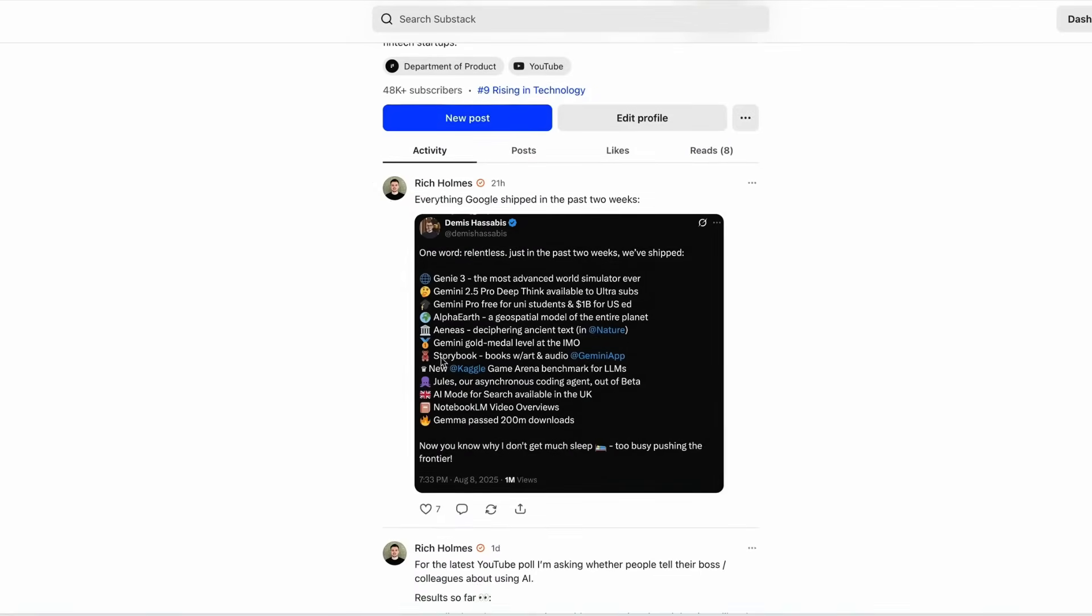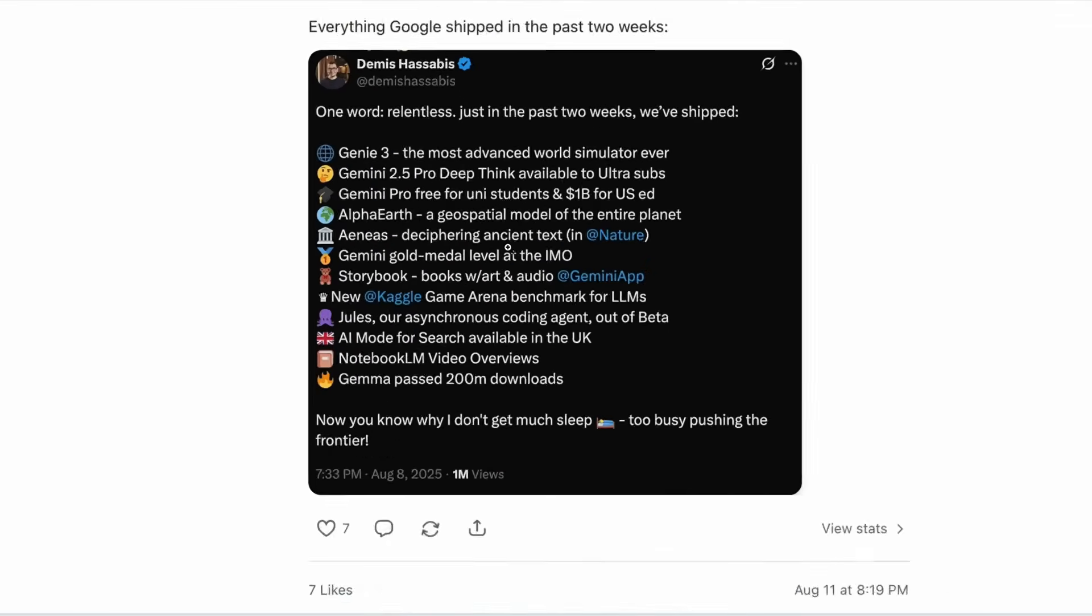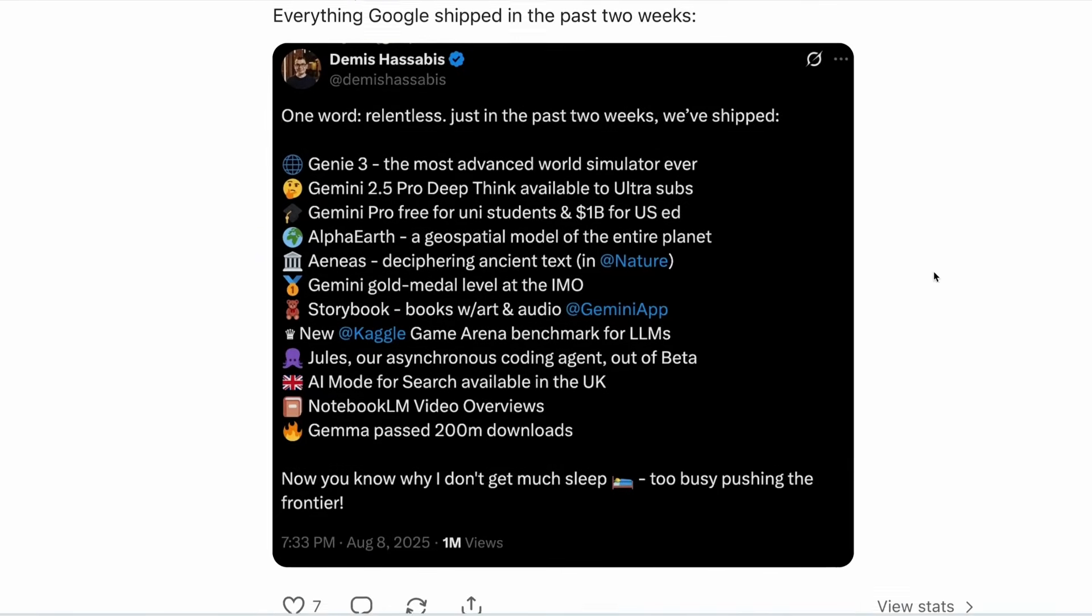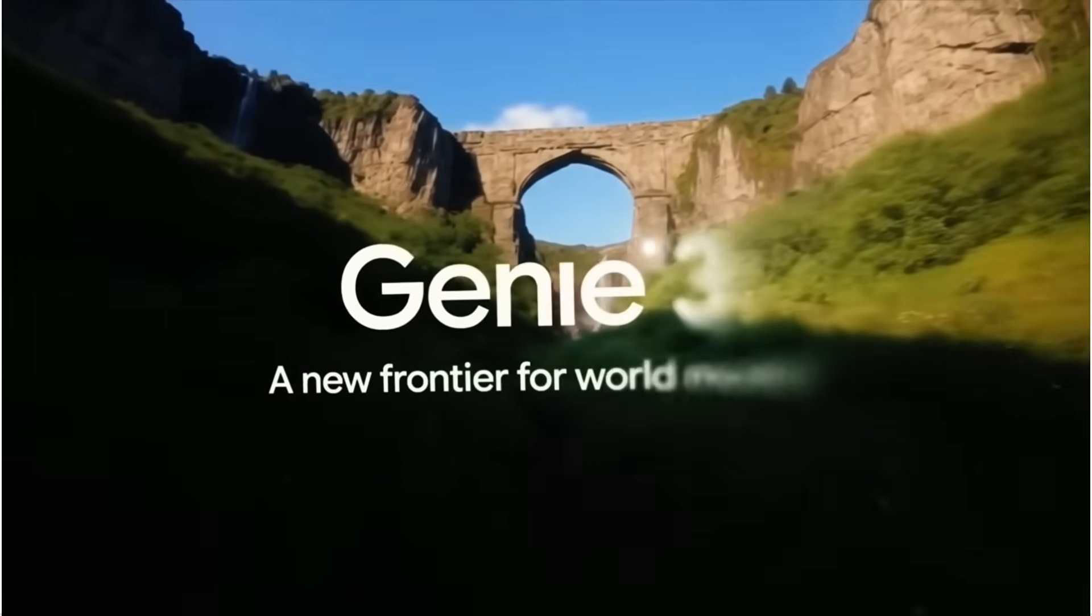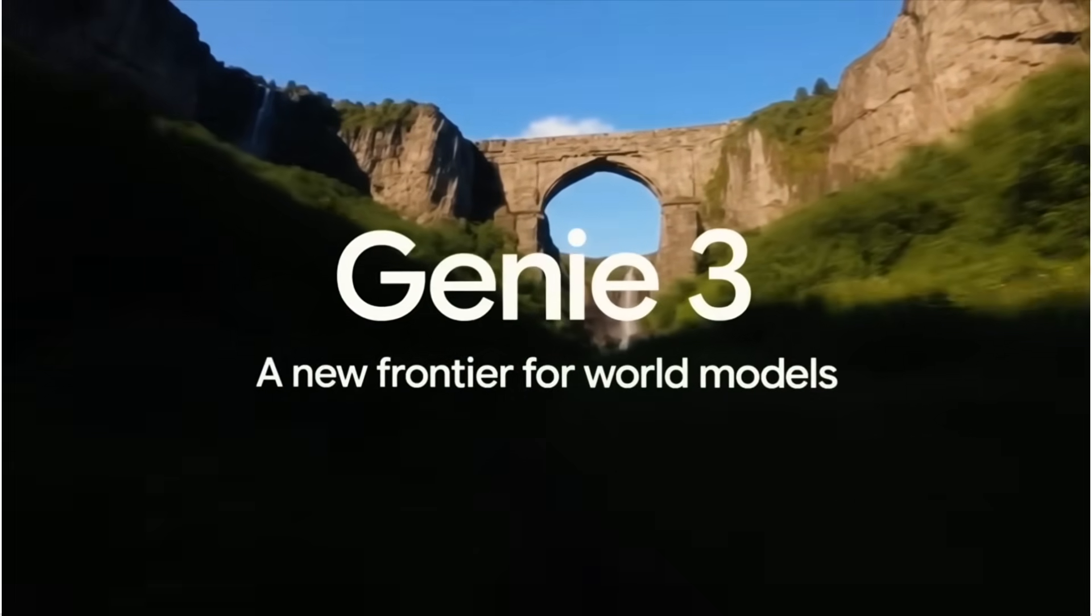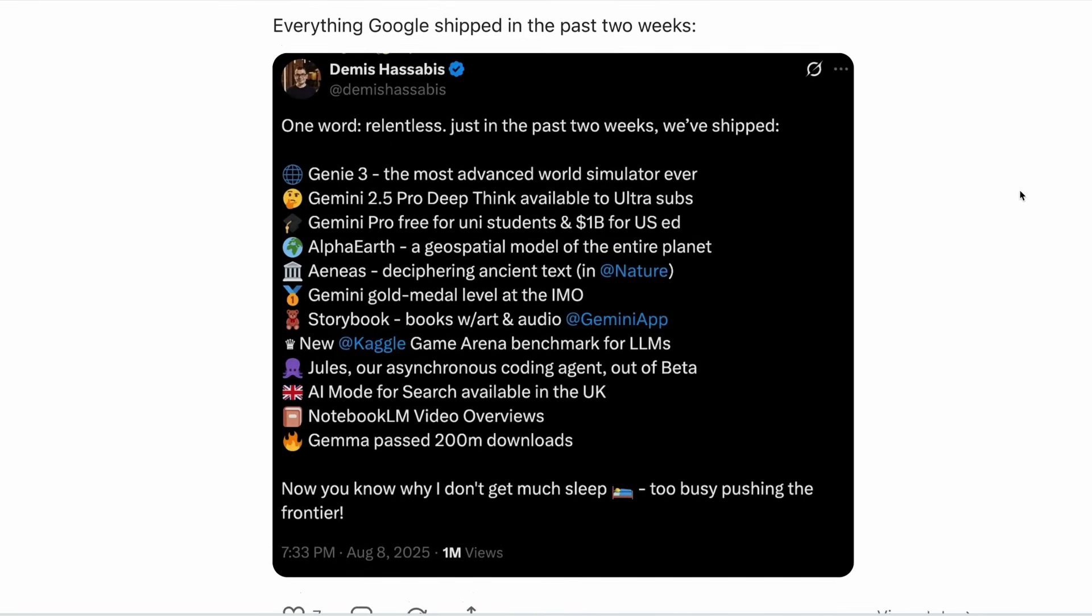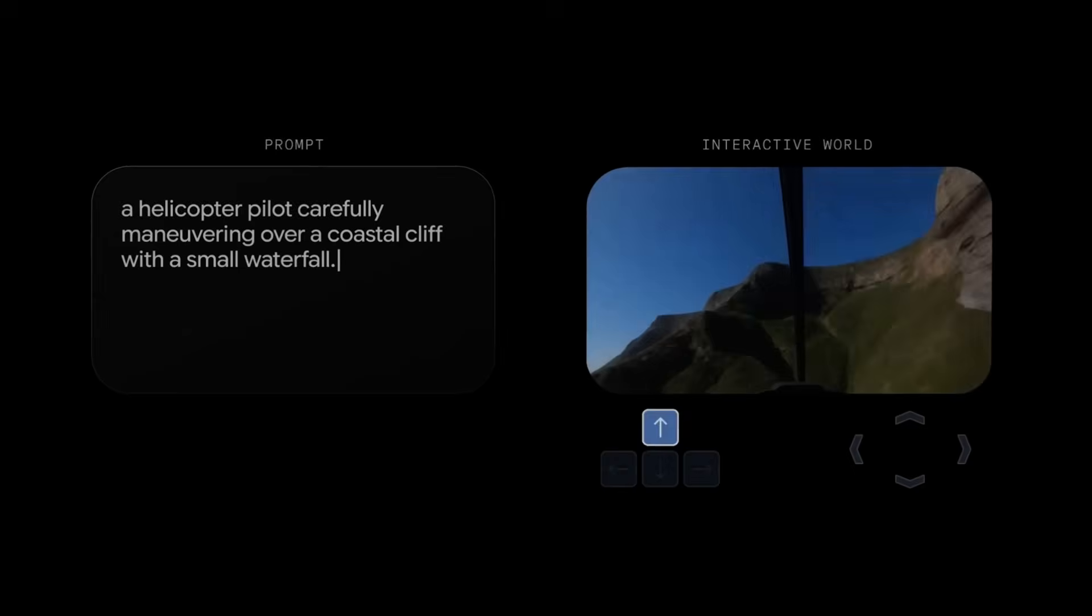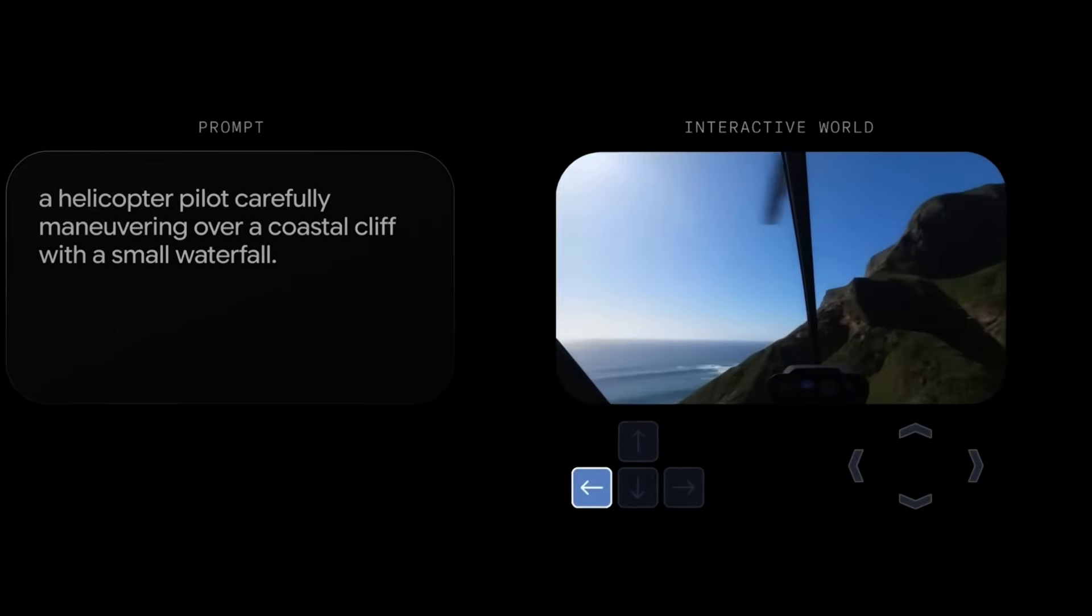And people are becoming more skeptical about OpenAI and its CEO. Just to put the challenge from competitors into context, here's a snapshot of what Google released in just the past two weeks. This includes Genie 3, which is the world's most advanced simulator, Alpha Earth, which is a geospatial model of the entire planet, Notebook LM video overviews, and a bunch more.